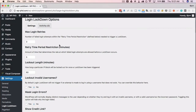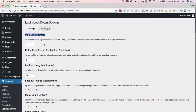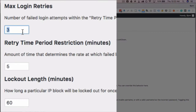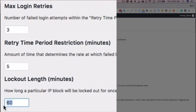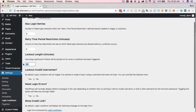Now we have a new link in the Settings menu called Login Lockdown. Click on that to open the settings page. The first setting is Max Login Retries — how many times can someone try and fail to login before they're restricted. By default it's set to 3: if they fail three times within a five-minute period, they're locked out for 60 minutes. You can change any of these numbers to suit your needs, but the default settings are pretty good.